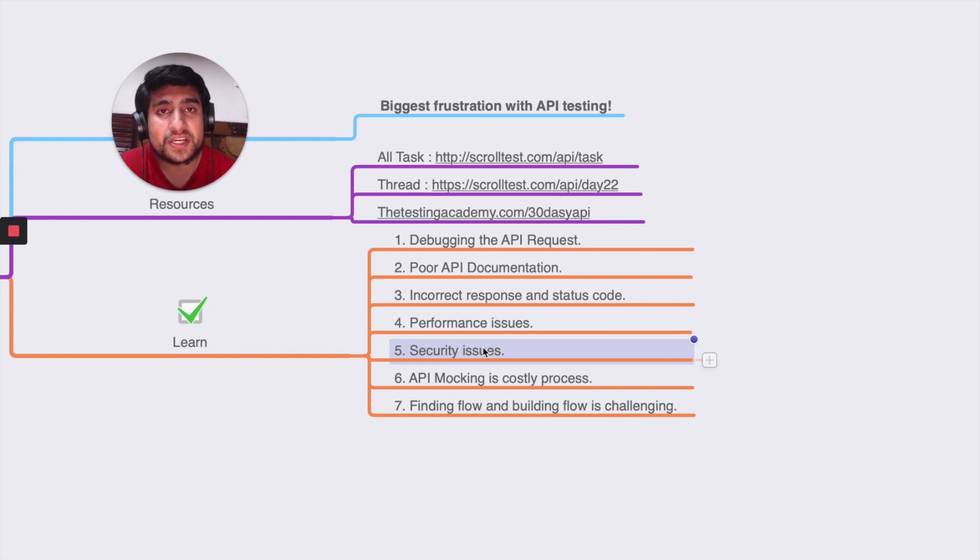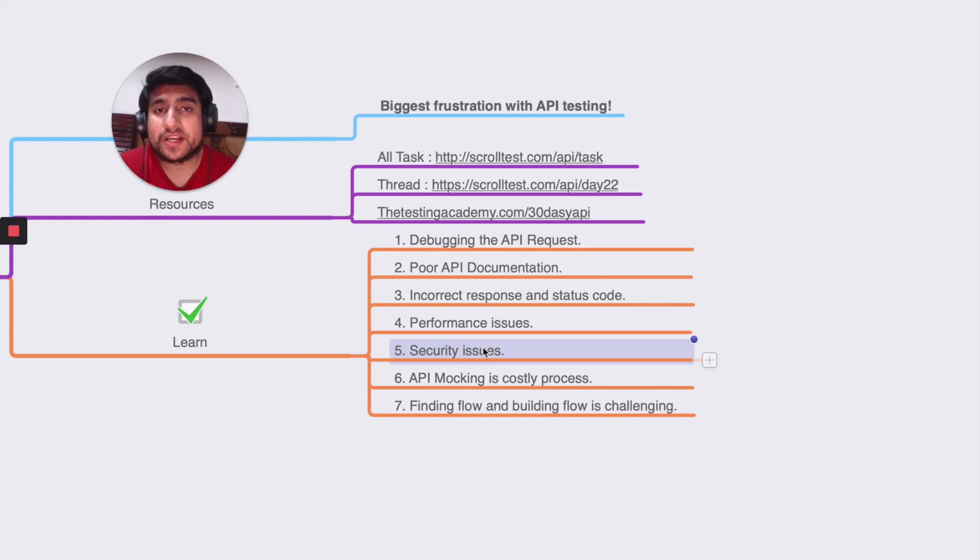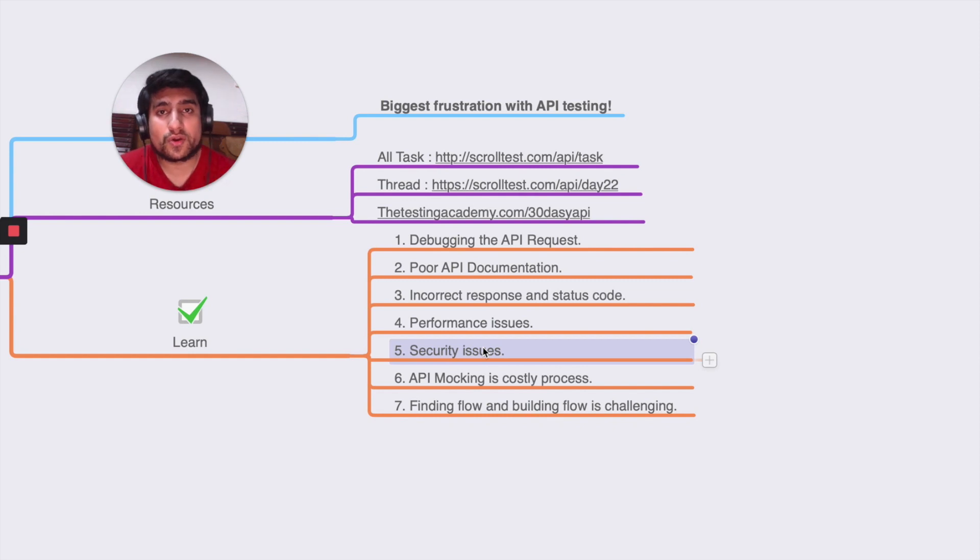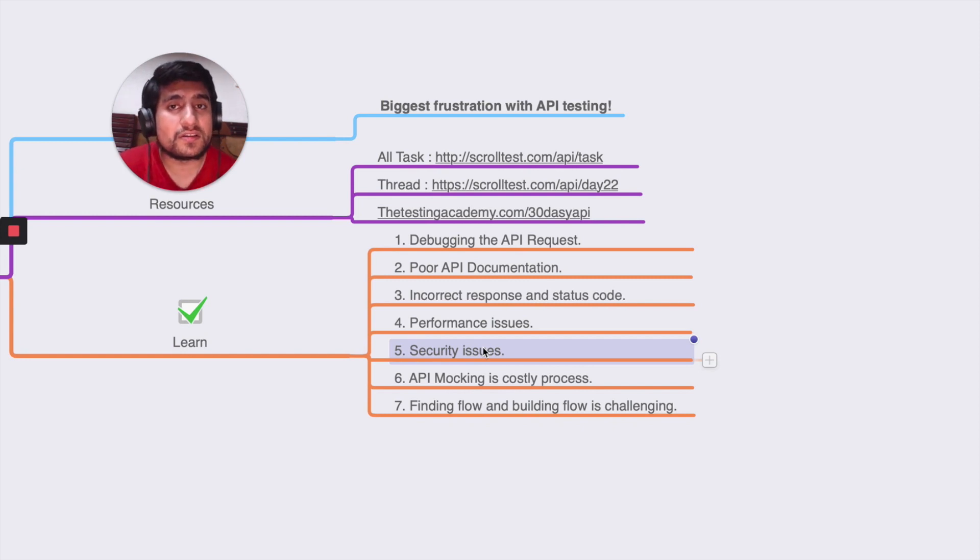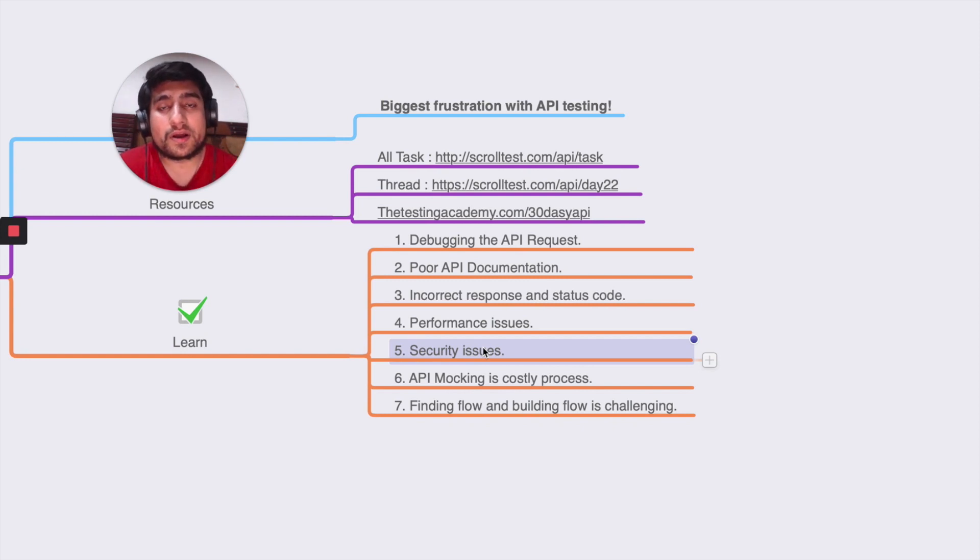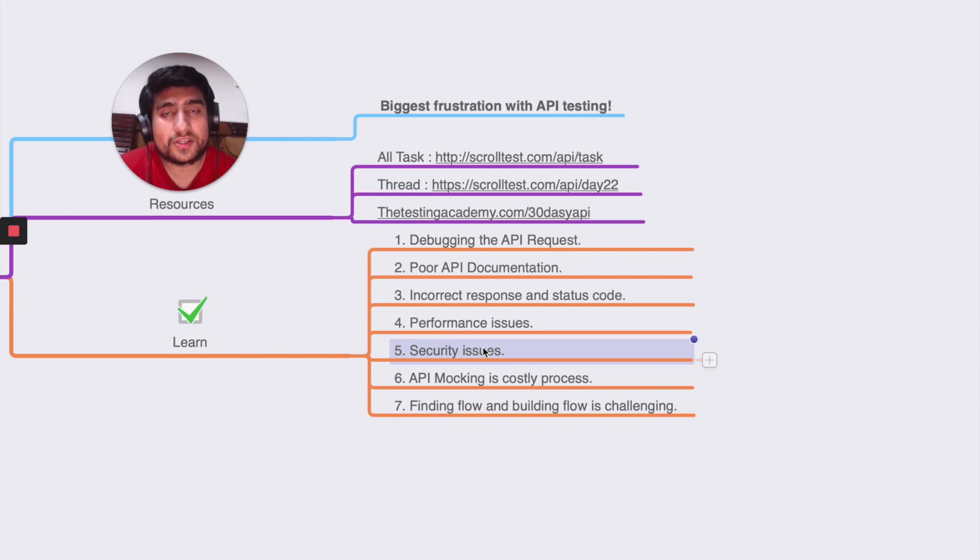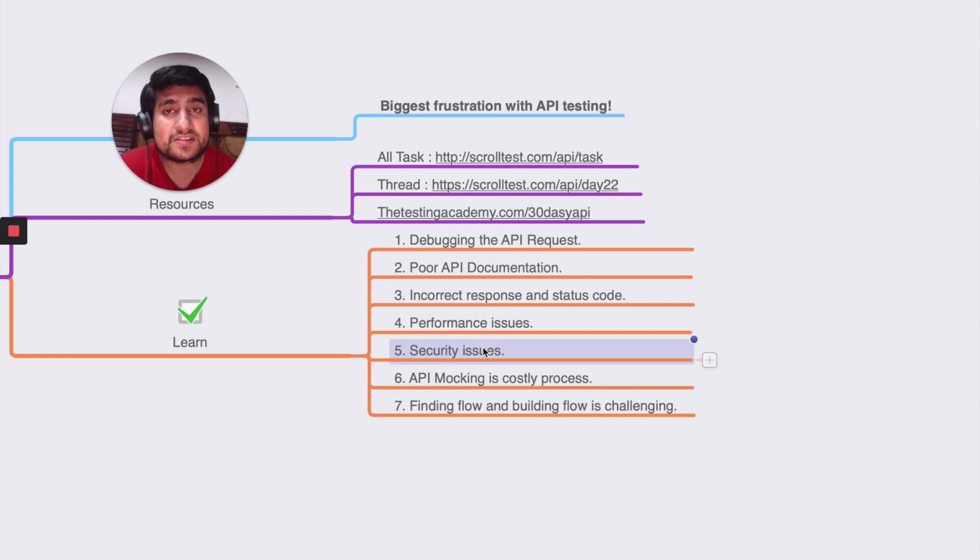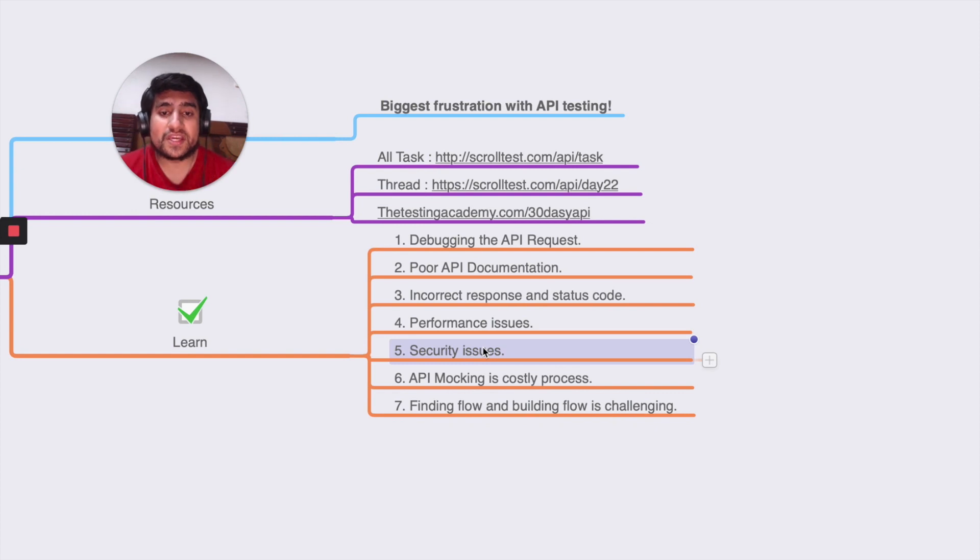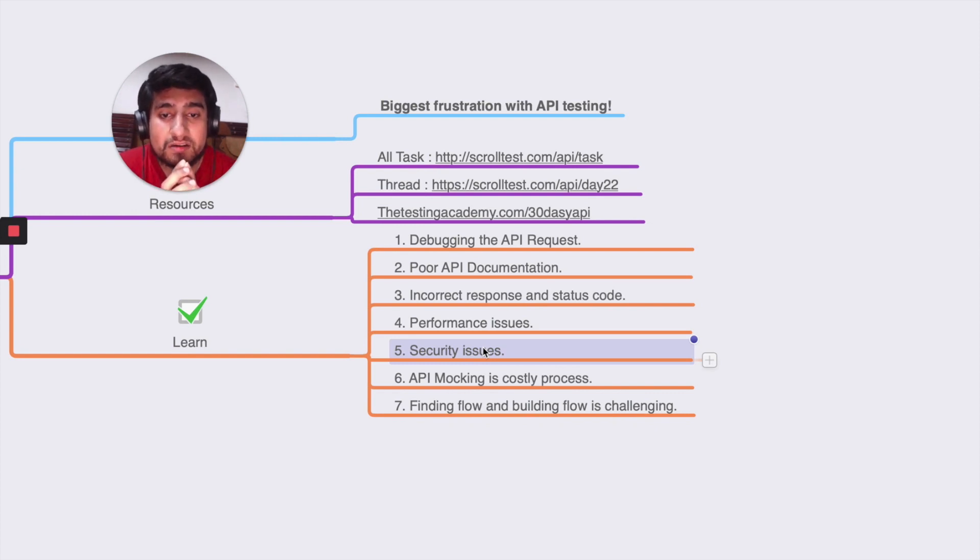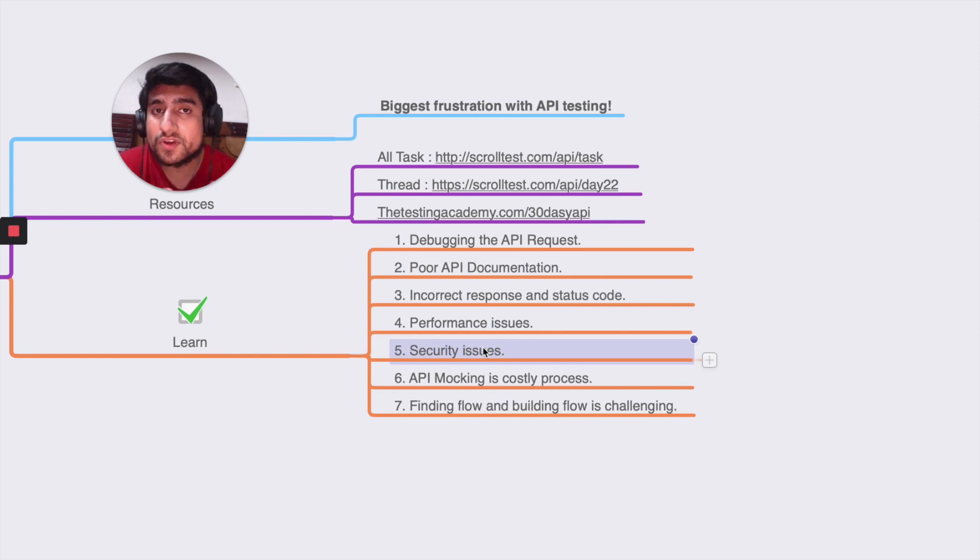For example, you have a student creation portal where you do a POST request to create a student, and you want to fetch a particular student with the ID. The security issue is if you're able to access another student's profile or anything related to it. If the API gives you a report card and you can access the report card of another user, and if this is related to money - for example in a banking environment - this can be a very big mistake. This is one of the biggest frustrations - you need to do proper security testing of your APIs.